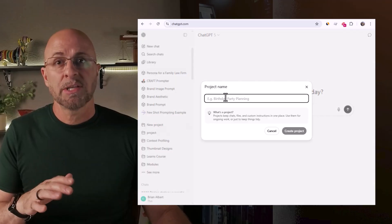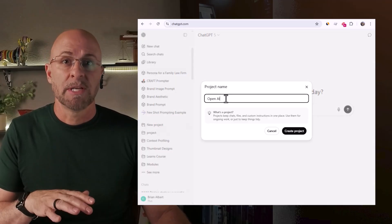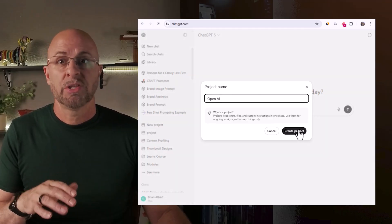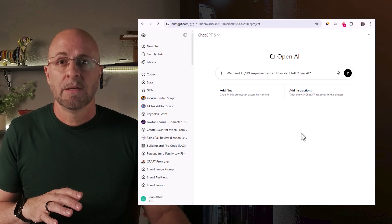Can we please have folders, categories, or grouping in some way? Yes, ChatGPT has projects, but projects have specific functionality — projects do things. I don't need categories that do things. I need to be able to see groupings of chats, sort them, tag them, and find them easily.